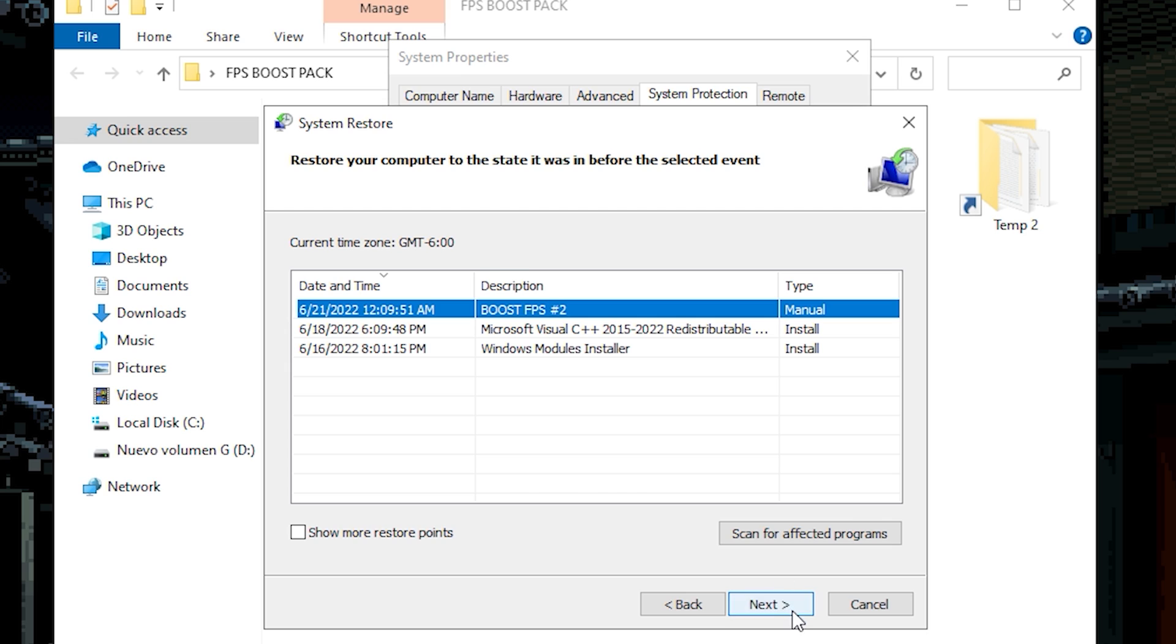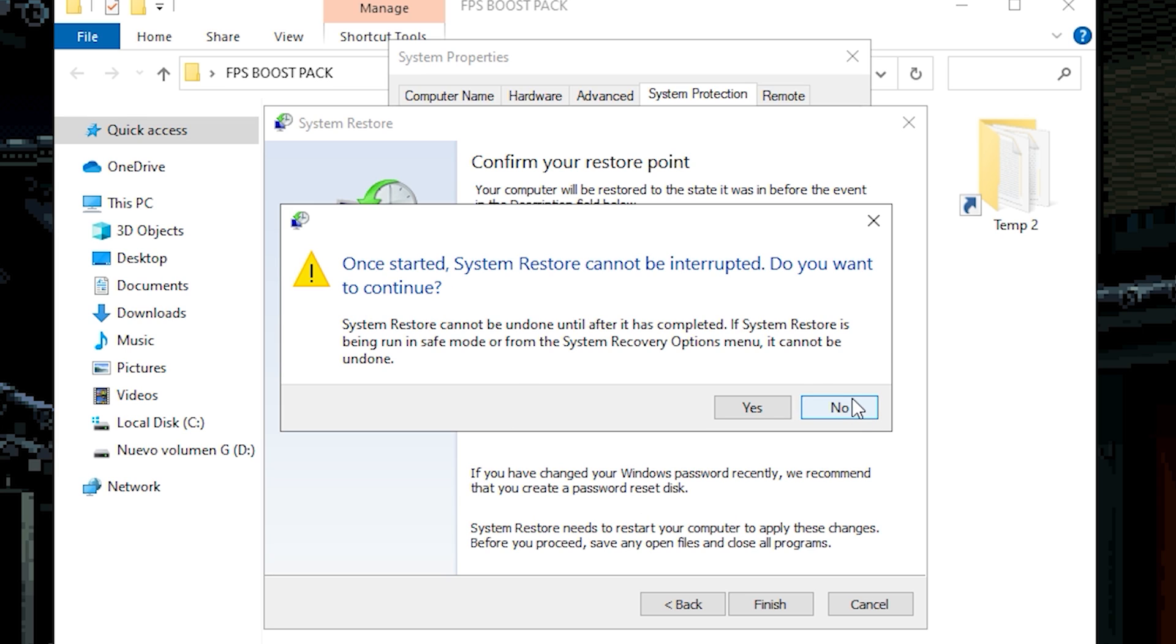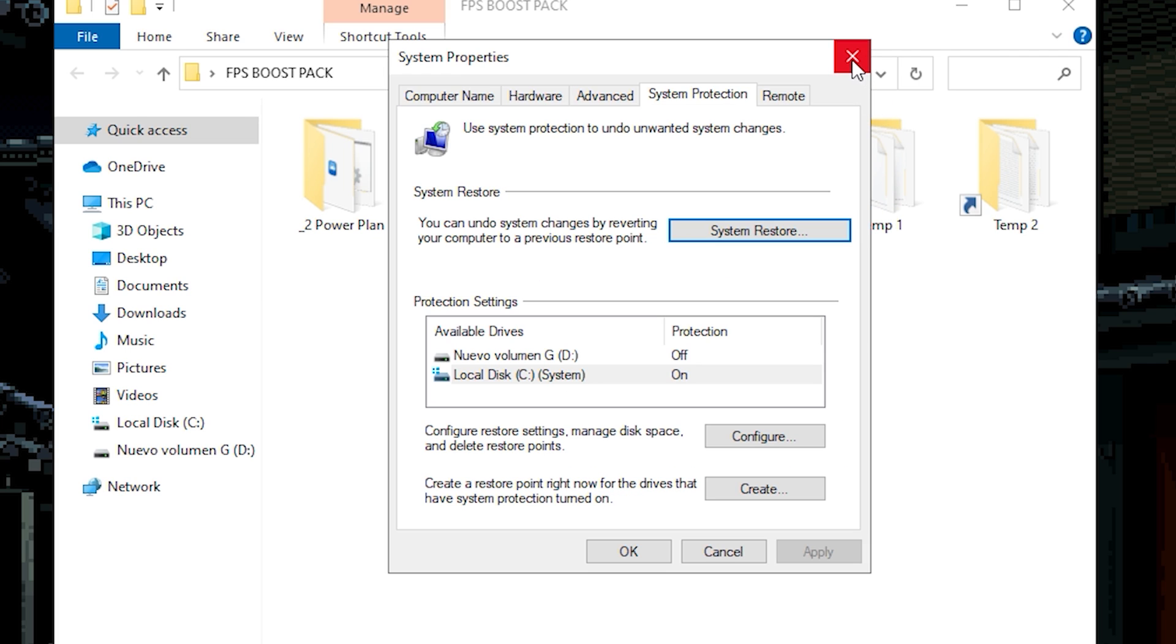What we're gonna choose is the one that we create which is the boost FPS number 2. Click on next. Now click on finish. And as you can see it will say once you start the system restore cannot be interrupted. Click on yes. And now you can continue. On my case I'm gonna click on no. Because I don't need to restore nothing back.